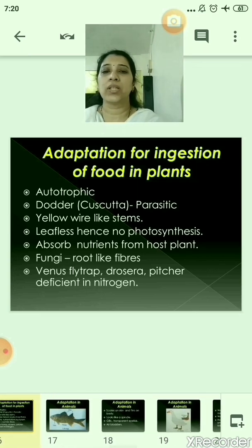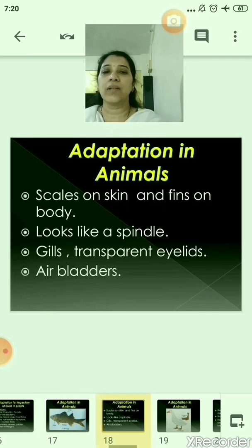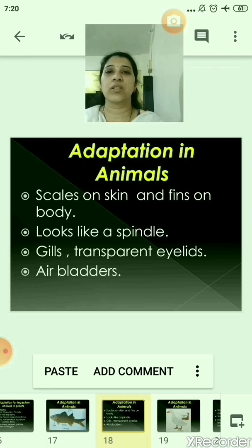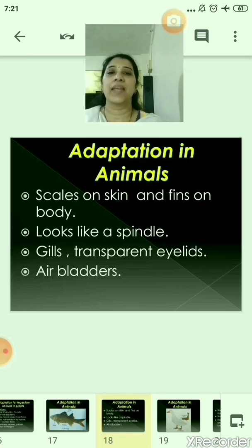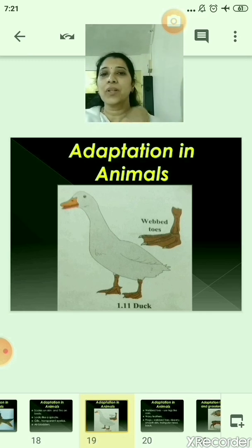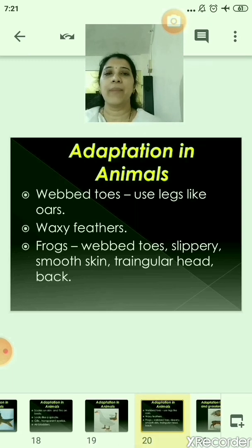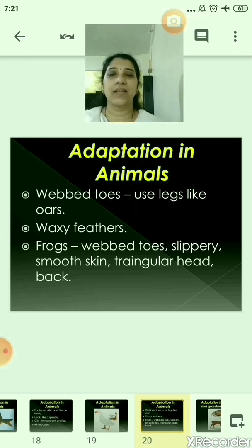Now let us move to the adaptation in aquatic animals. Fishes have scales on their skin and fins on their body. The body tapers at both ends and hence looks like a spindle. Fishes breathe through gills and have transparent eyelids. They have air bladders within the body which help them to swim. The duck has webbed toes and uses its legs like oars to row through water. The duck also has waxy feathers, so water flows off from its feathers.